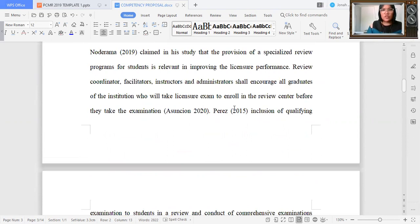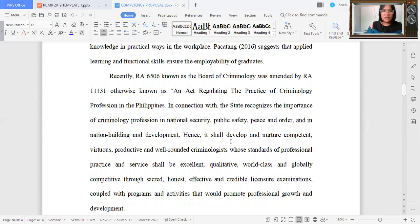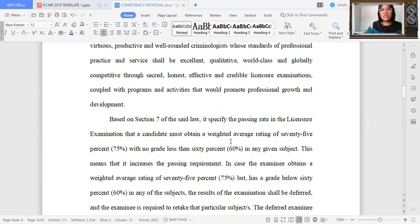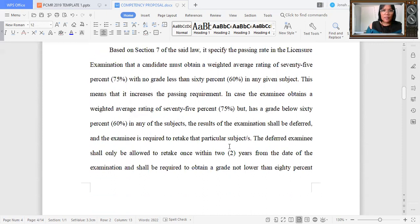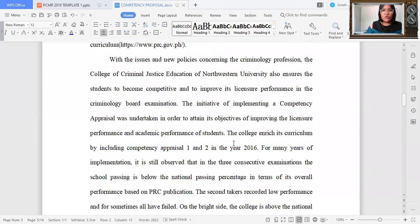In IMRAD format, you can no longer see a separate chapter for literature review — it would just be posted and compressed in your introduction. If there are also relevant laws that relate to your research, you could indicate them here. Since my scope or locale of the study is in Northwestern, specifically in the College of Criminal Justice Education, I have to tell details about our college.